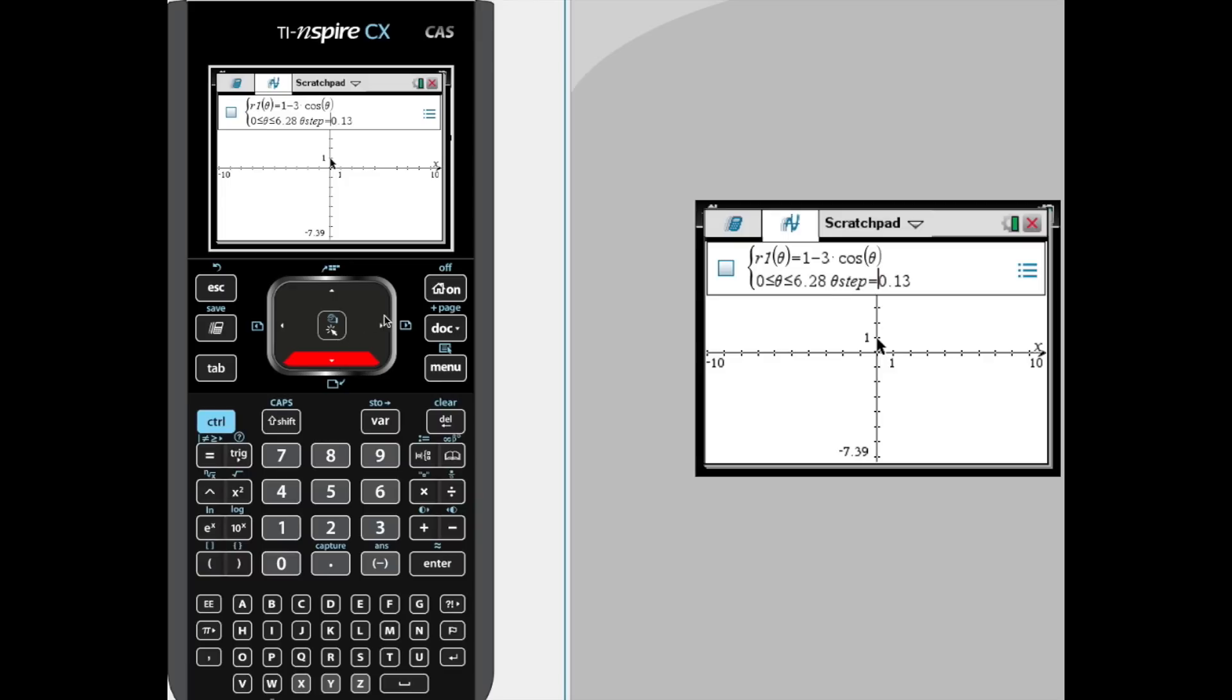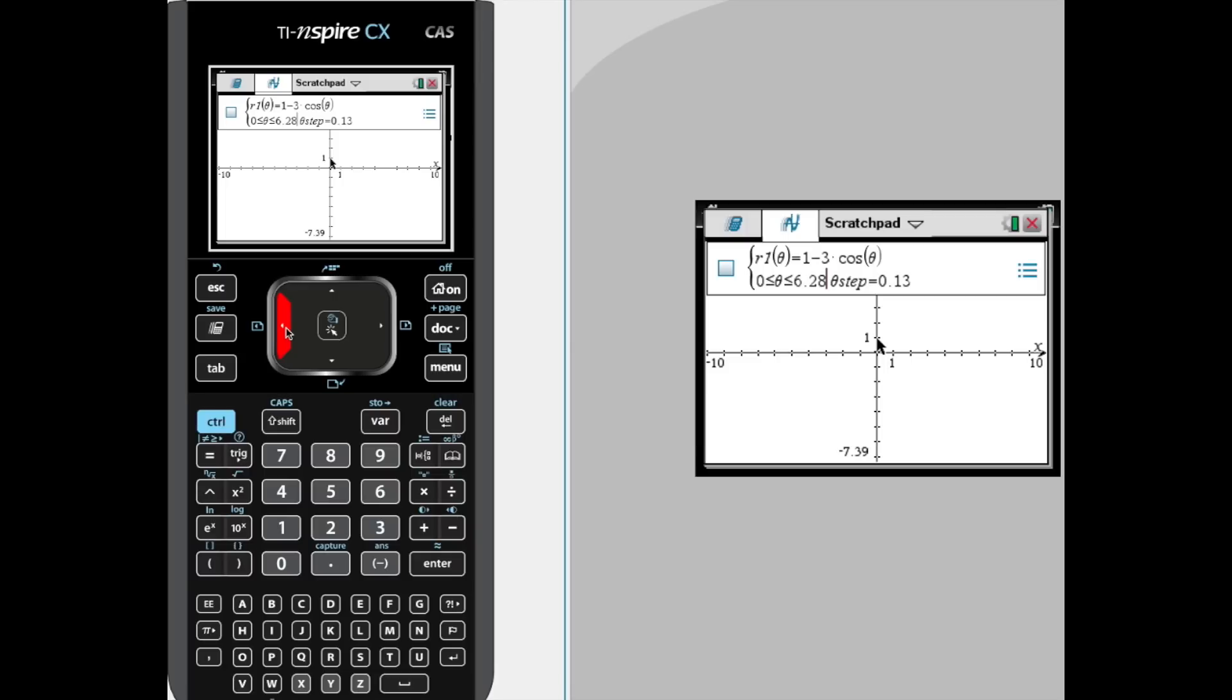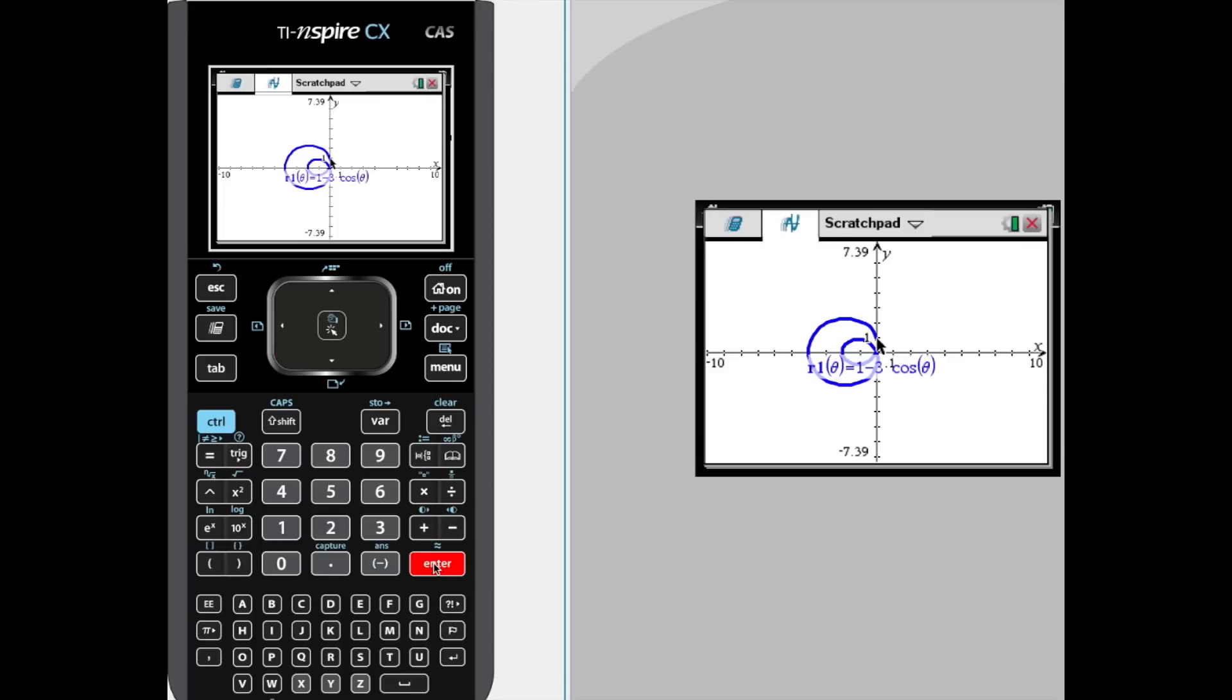You can change the step of the graph here if you find that necessary. You can decrease the interval that theta is going to graph in. Like, if you're doing a rose with an odd number of petals, you can get away with this only going from 0 to 3.14. And some of the more complicated polar graphs you actually want to extend that beyond 6.28 to get the entire graph. But this is going to be good for what we're dealing with. We're going to go ahead and hit enter, and there's our limaçon with an inner loop.